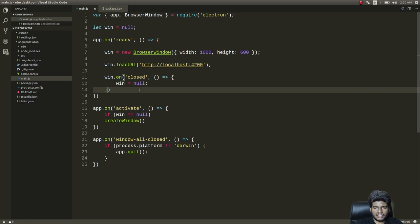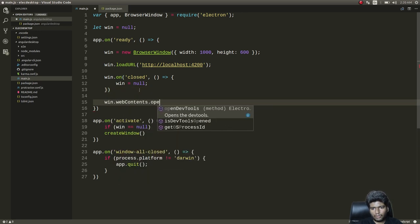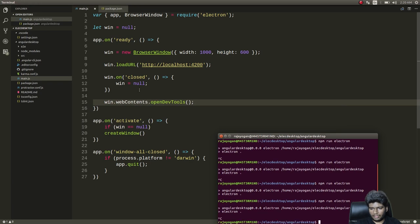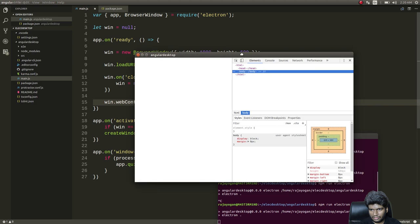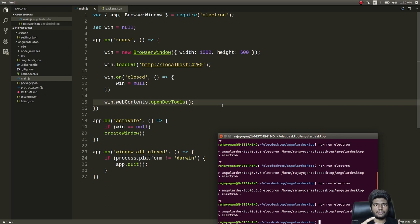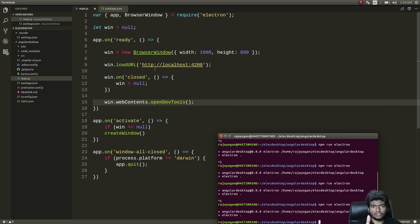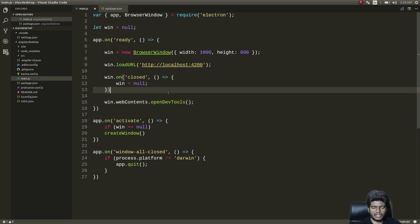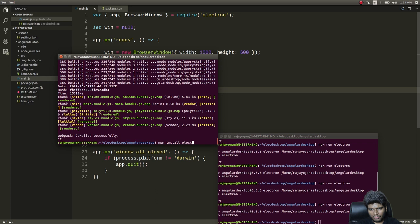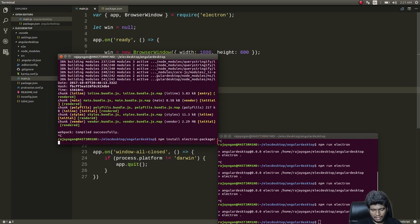I also want to show that we can add 'win.webContents.openDevTools()' to open the Chrome inspector for development purposes. Now let's fix the packaging issue. We'll install 'electron-packager' using npm install, which is the tool we'll use for packaging and distributing our applications.